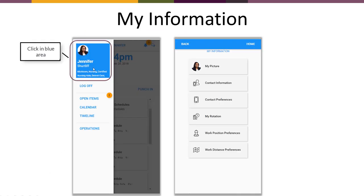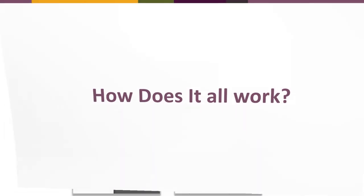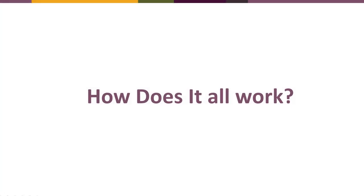If we click in the blue area it will take us into another menu which we'll talk more in detail about what all these various tiles mean. So how does it all work? Let's take a look.